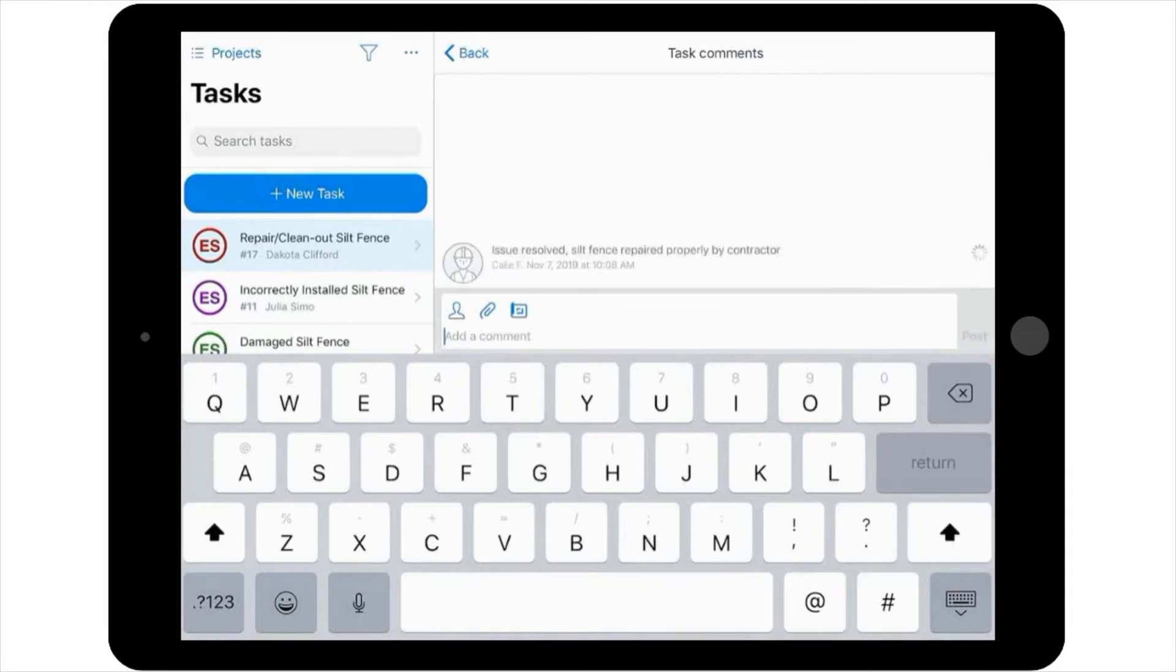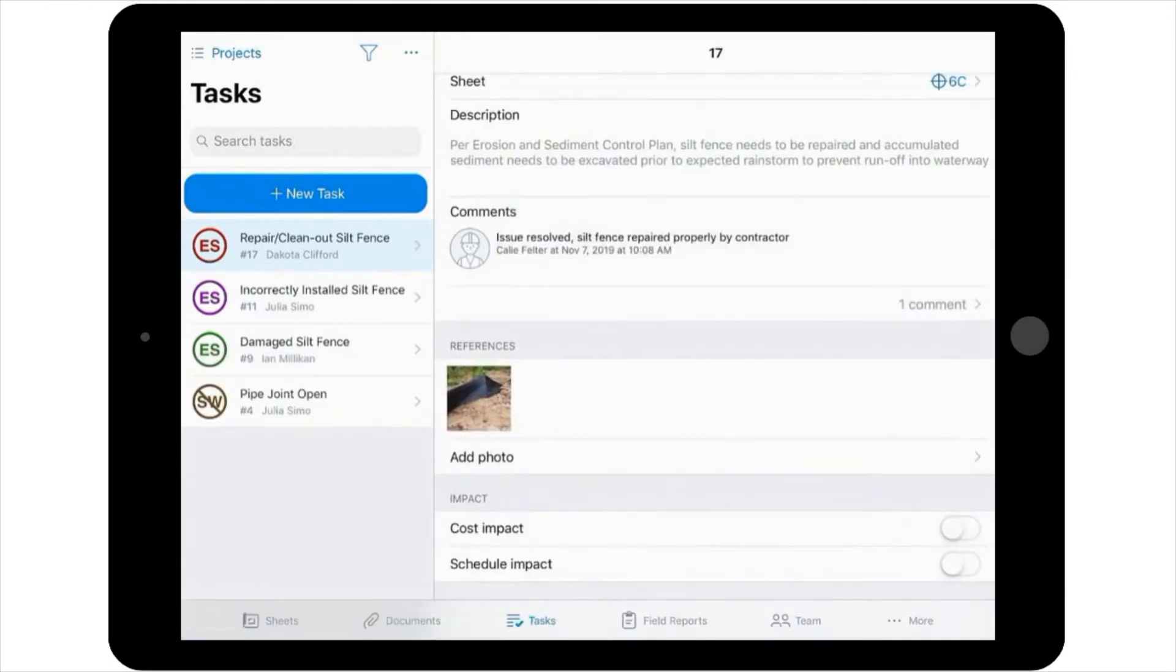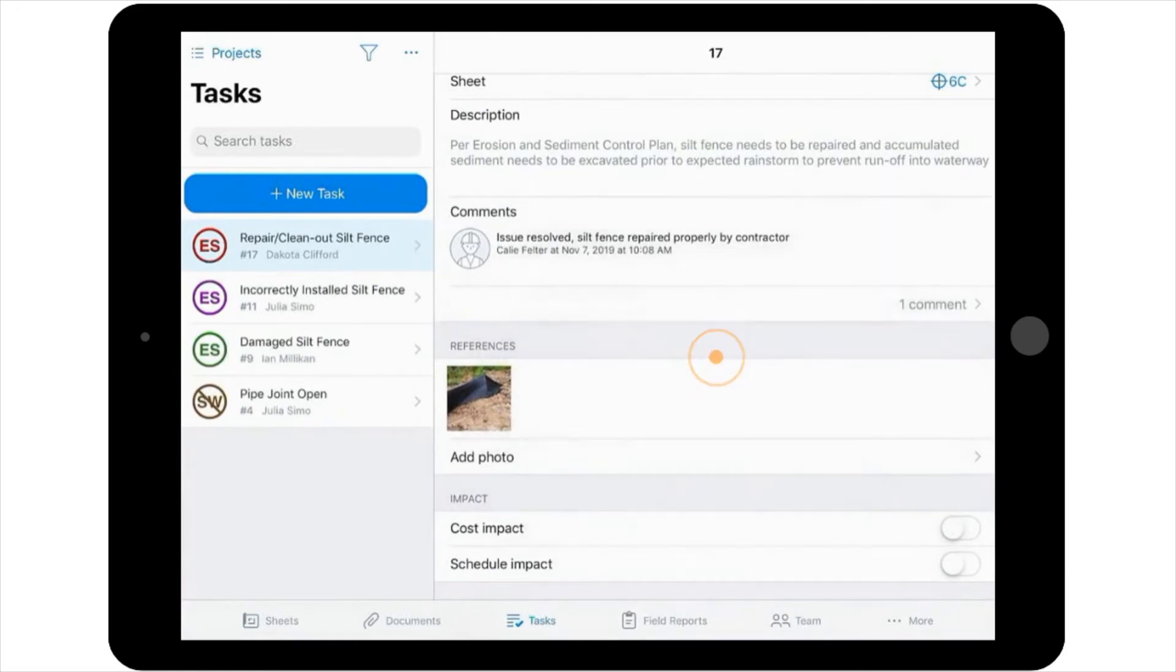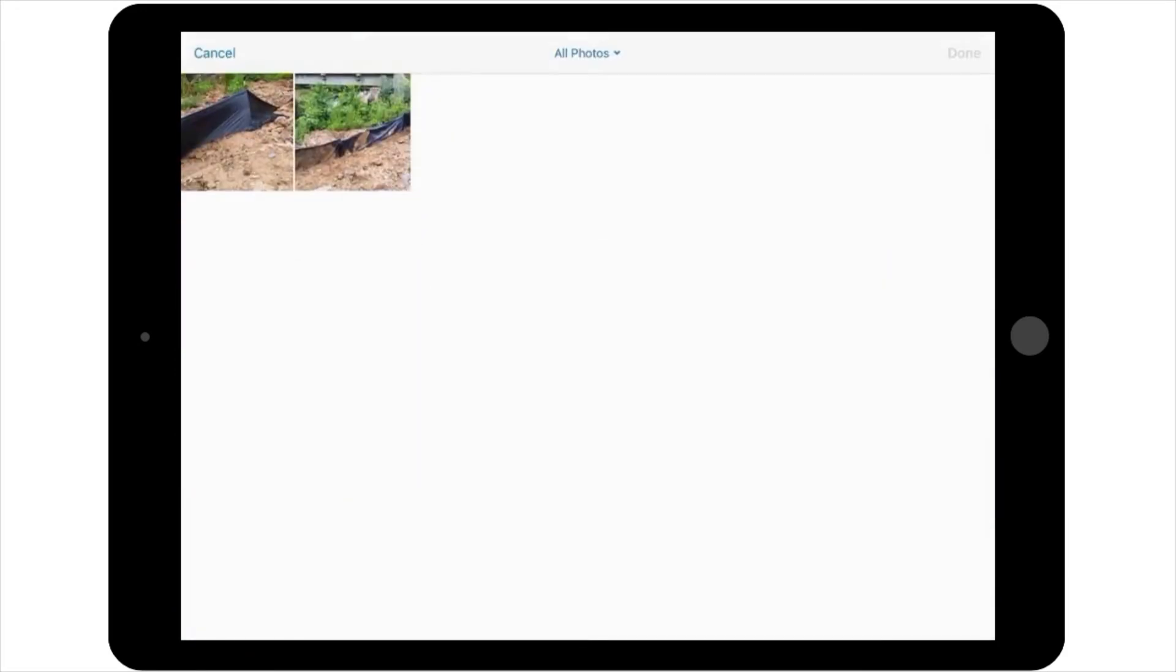As documentation of this, you want to take a picture of the repaired silt fence. You would select add photo. In this instance, you'll select a photo from the library.